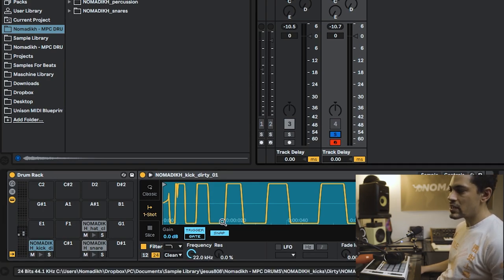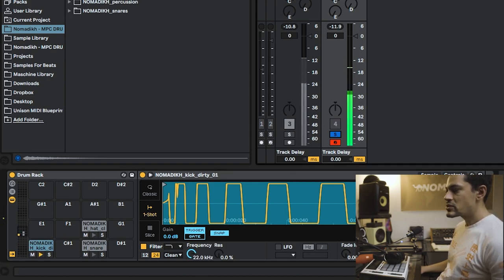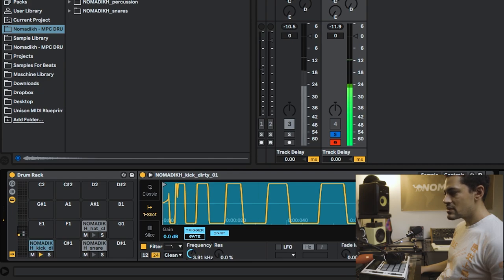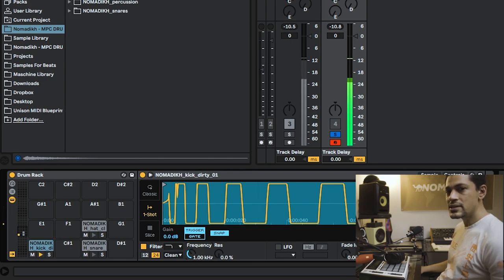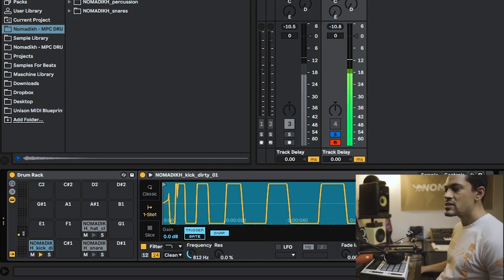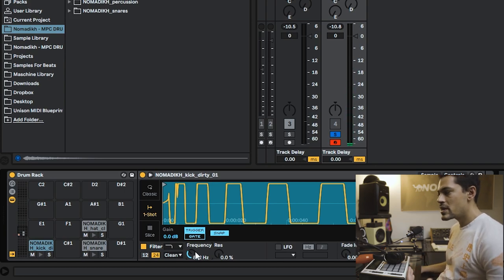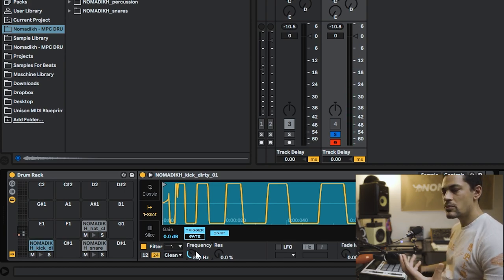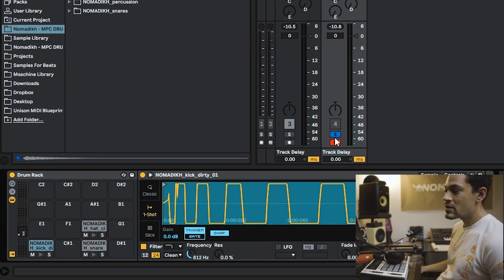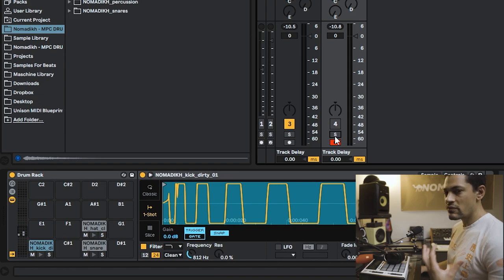So as you can hear if I play it alone, when I drop the frequency it becomes more bassy. And this is essentially what I want to do. I want to add more bass to the drum break already so if you play them together you're going to get more of a full sound.